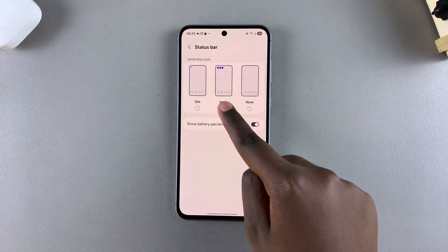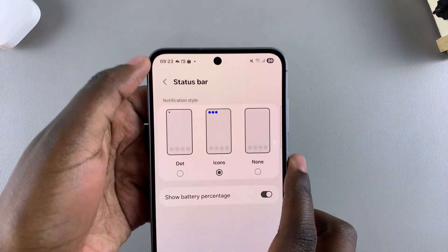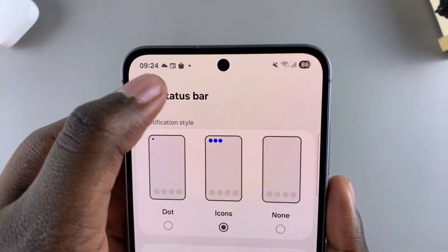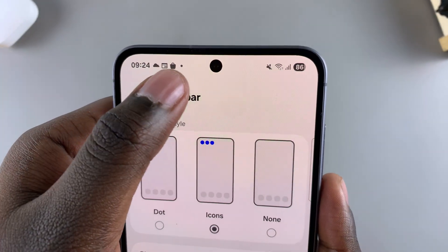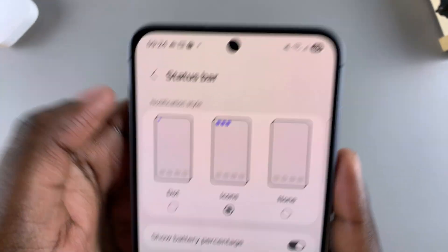By default, it's set to Icons, which is why whenever I look at my status bar, you can see the icons showing which app has given me a notification.